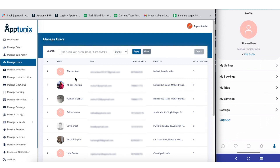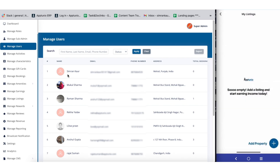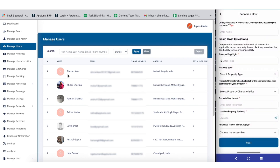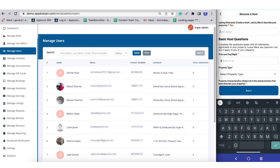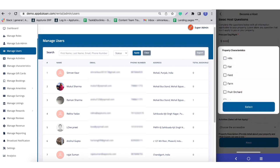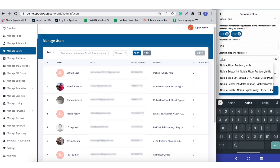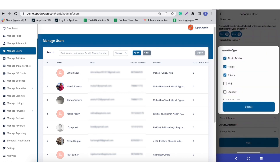Since from this application you can function as both a host and a user, let us now see how being a host works. We go to my listings, then add properties, where you will see a 'become a host' option. By filling in the details, your property will be listed and you will be set up as a host. We start by filling in the listing's nickname, pricing, property type, property characteristics, property size, location, and then select the amenities we wish to provide users with.